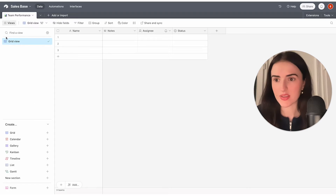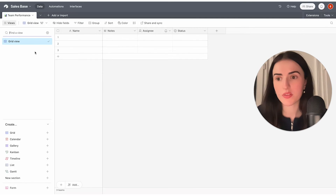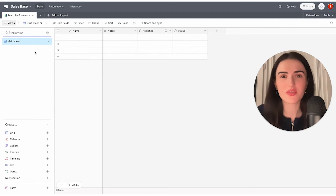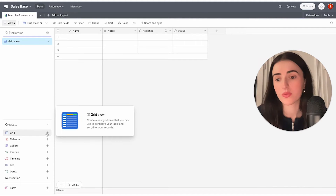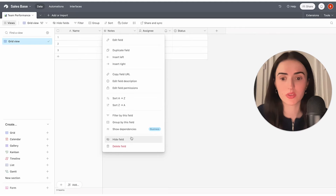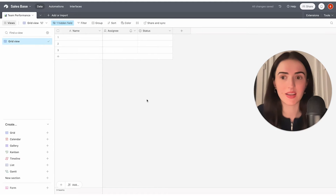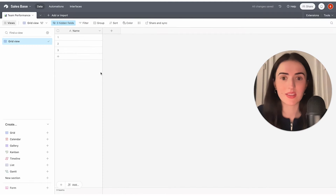Airtable has something called views — a sidebar you can collapse or expand. These are smart views: you can create smart views of the same data. For example, you might want to hide certain fields like notes. You can simply hide them from here, and the data is not deleted — it's just hidden.